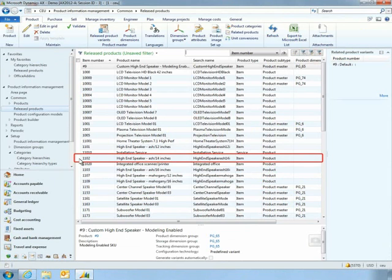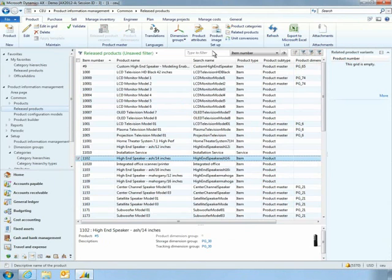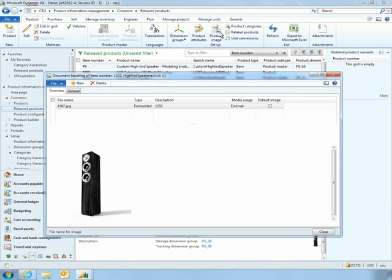In this case, a new speaker system that's in popular demand. Microsoft Dynamics AX 2012 captures all important product attributes needed to manufacture and manage the product, such as costs, dimensions, and imagery.